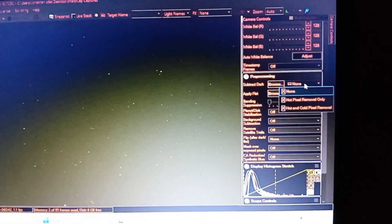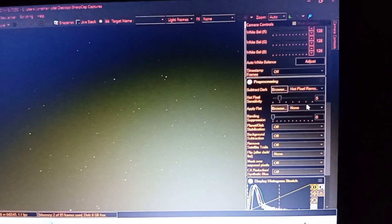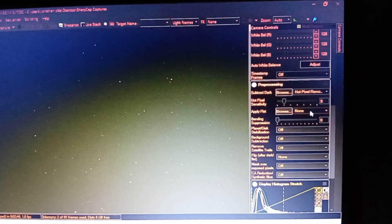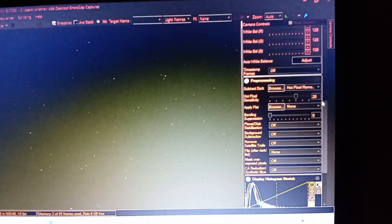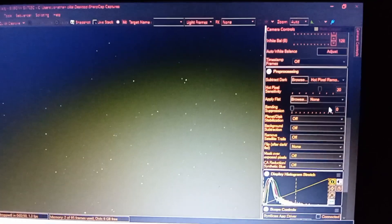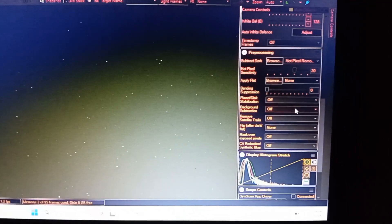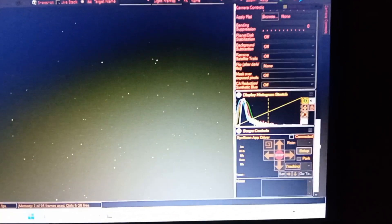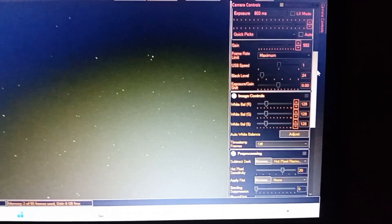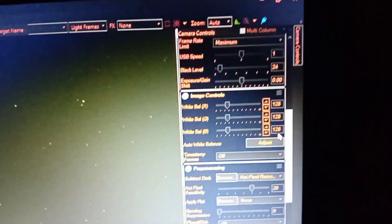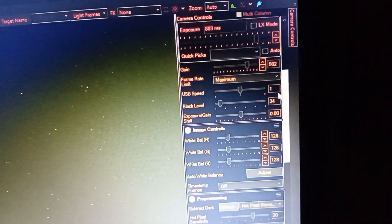Subtract dark, you can use darks but I'm going to use hot pixel removal in this case. Flats, it's better if you use flats but in this case I'm not going to use it. And these are the settings basically that I'm going to use with untracked photography.